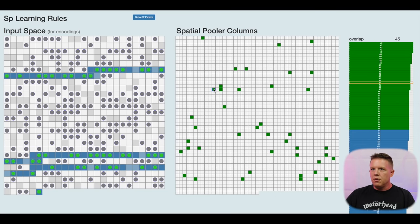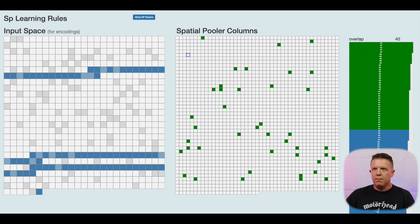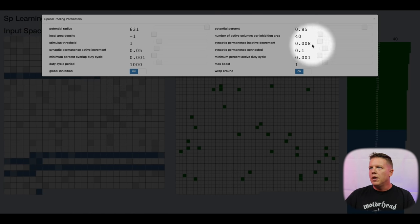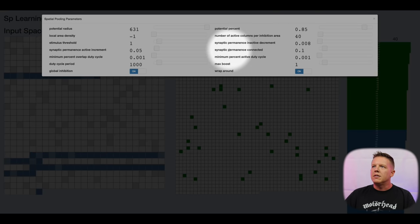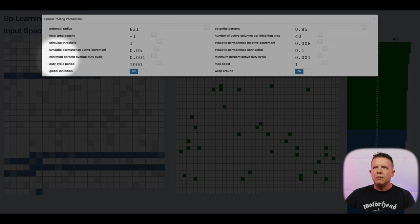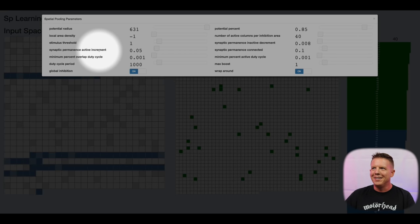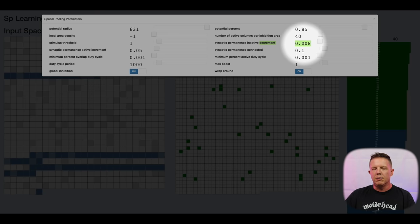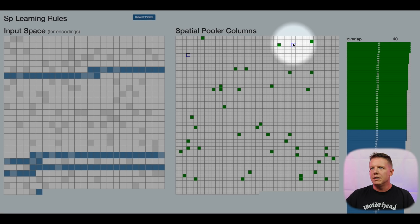That's an overview of how learning works — very simple learning rules. The values for how much things are incremented and decremented are also parameters to the spatial pooler: synaptic permanence inactive decrement, synaptic permanence connected (the threshold), and synaptic permanence active increment. The active increment is how much the permanence value is increased when reinforced; the decrement is how much it is reduced when there is no input over that connection at a given time step.